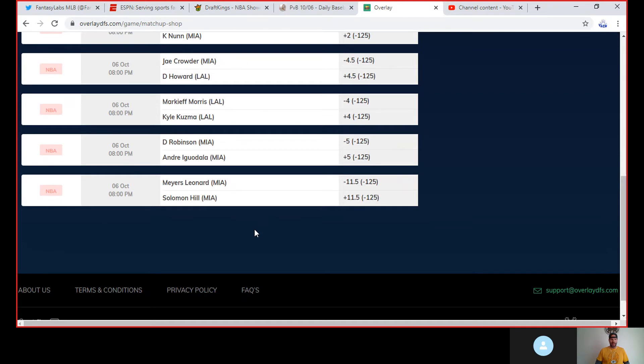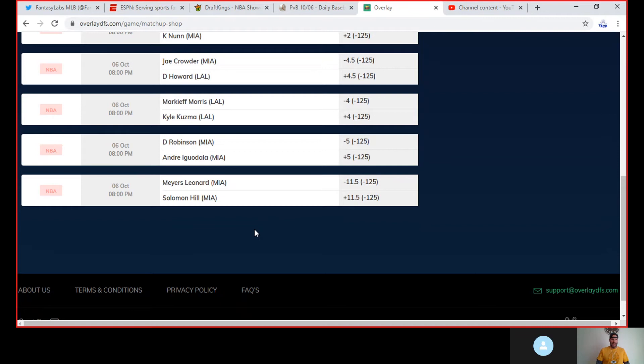So I like Solomon Hill right there. Now again, Solomon Hill is a high candidate for a DNP, there is definitely that. Okay, that's fine. I'm betting on Meyers Leonard going lower than 11 and a half. Here's the other thing - Bam is a game time decision. So if Bam is out, then both of these guys could be DNPs and I get the W right here. If Bam plays, both of these guys could be DNPs and I could get the W.